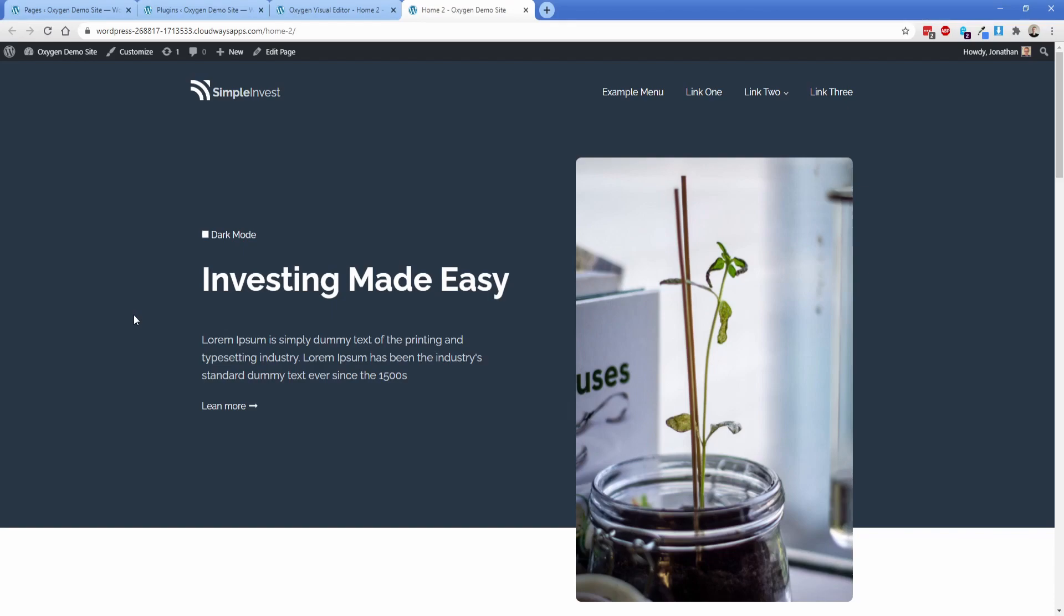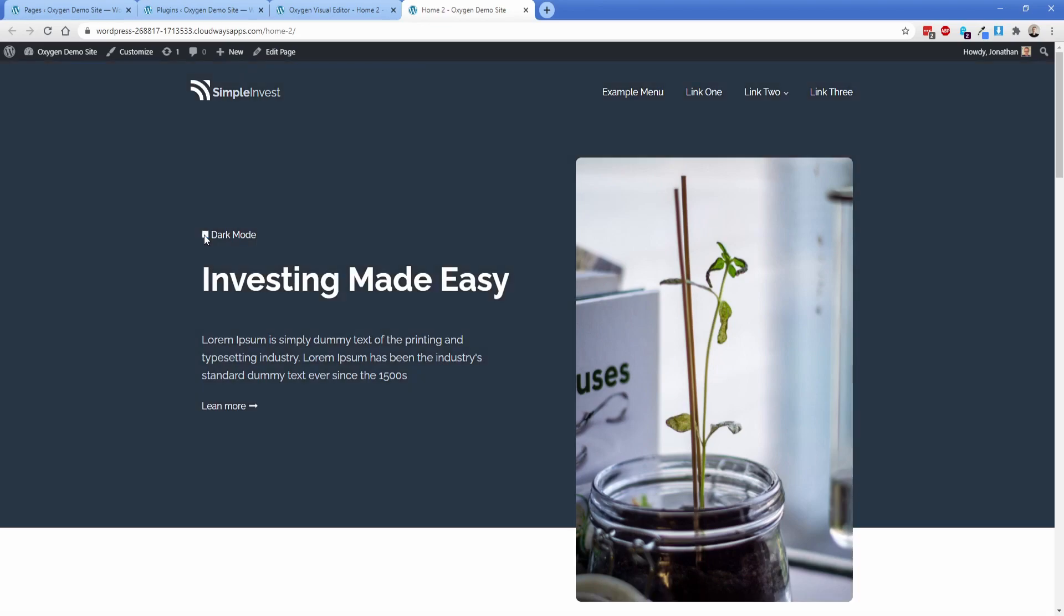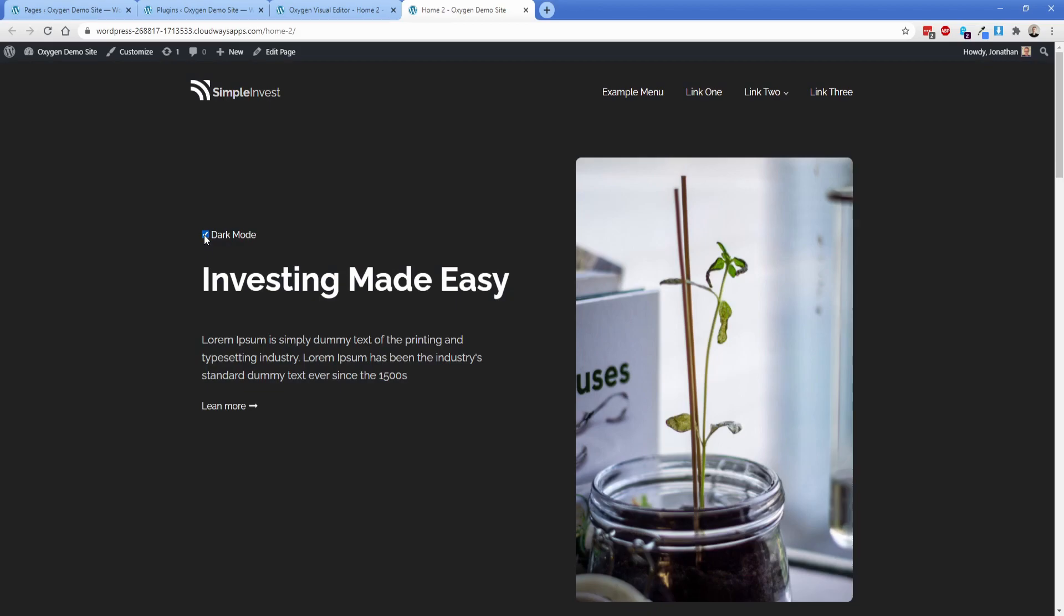Welcome back to another Oxygen Builder tutorial. Today we're going to make your website go dark. In short, this is just basically how to set up dark mode on your website with just a very simple toggle as you can see.